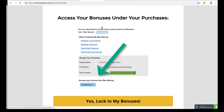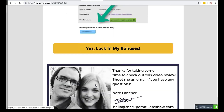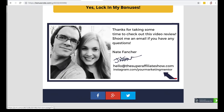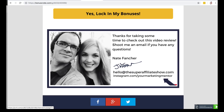You can access all my bonuses at JVZoo, where you'll purchase this, under your access area on a blue button. Thanks for checking out this review on Text.ly. If you have any questions at all, just shoot me an email at hello@thesuperaffiliateshow.com — that email address is also at the bottom of my review page. You can also leave your comments beneath this YouTube video. You guys have a great day. Thanks again, and adios.